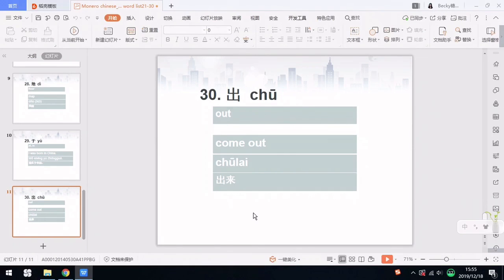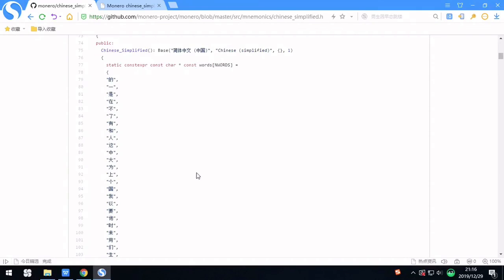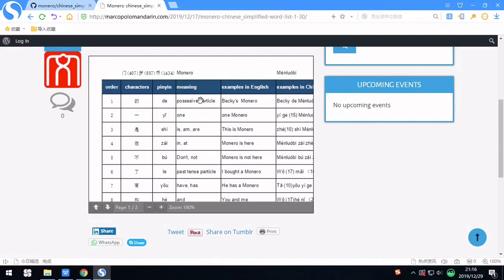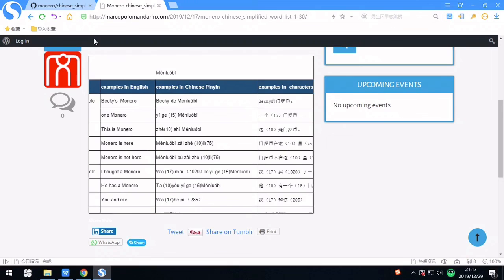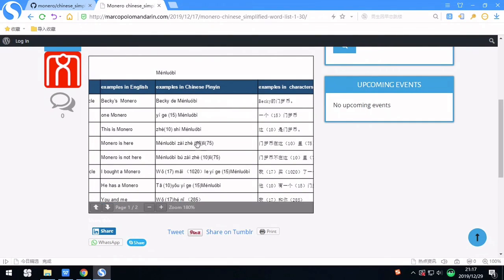That's all for these 10 Chinese characters in the Monero seed list of simplified Chinese, numbers 21 to 30. You can check out the whole list of Chinese Monero seed words on github.com. For the first 30 words that I shared in the first three videos, I already wrote the pinyin, translation, and some examples. Please visit my website marcopolomandarin.com to get this list. Thank you very much.